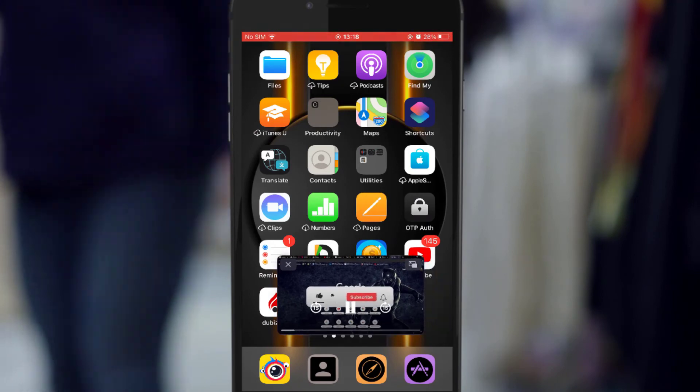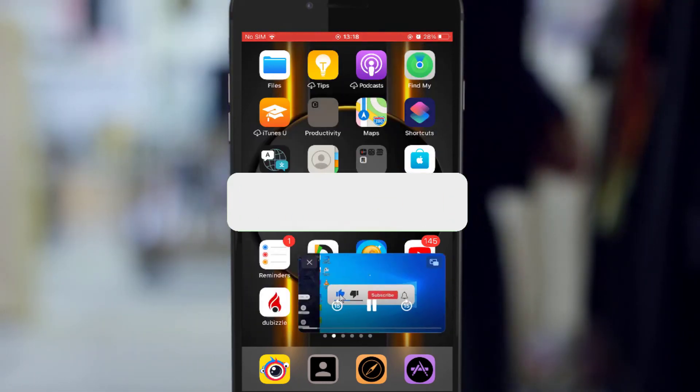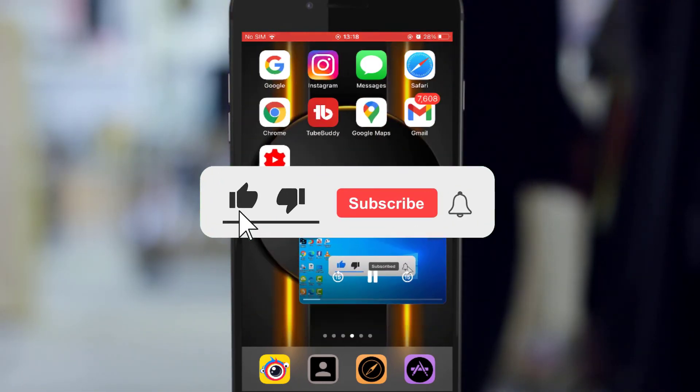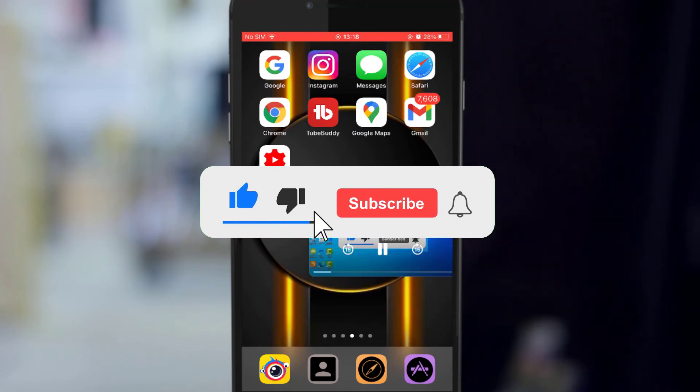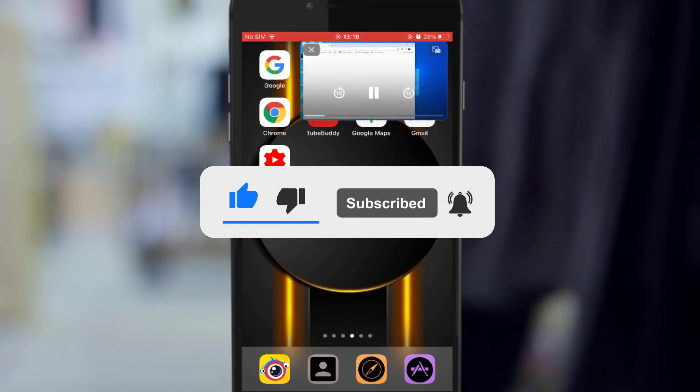So that was it for the day. If you haven't subscribed to my channel, please subscribe, like, and also click on the notification bell so you don't miss any of my videos. Thank you.